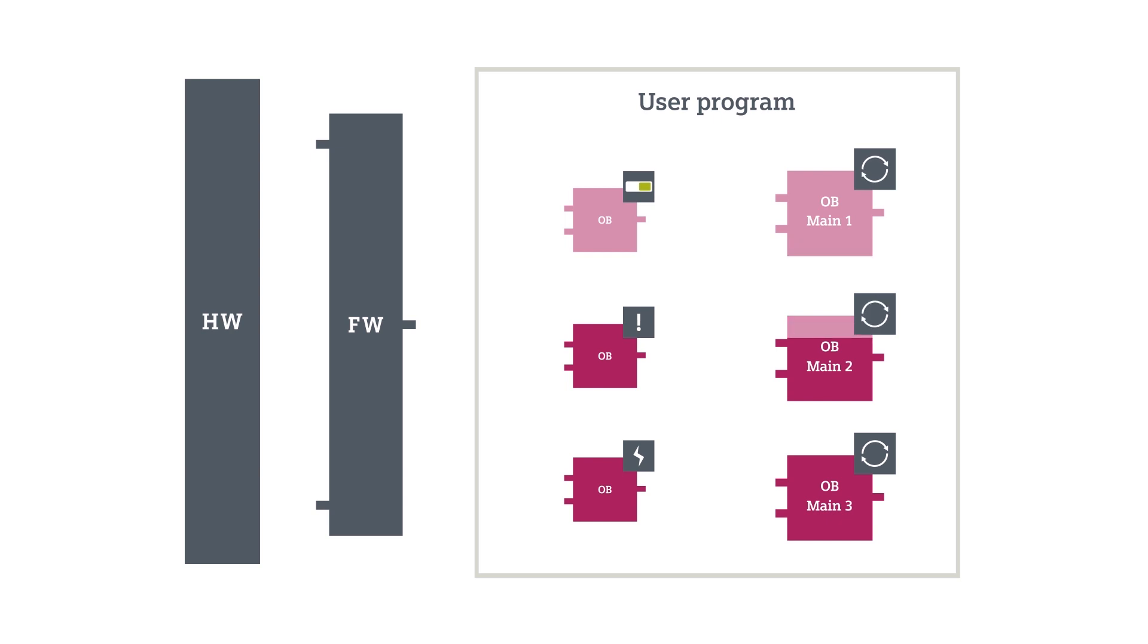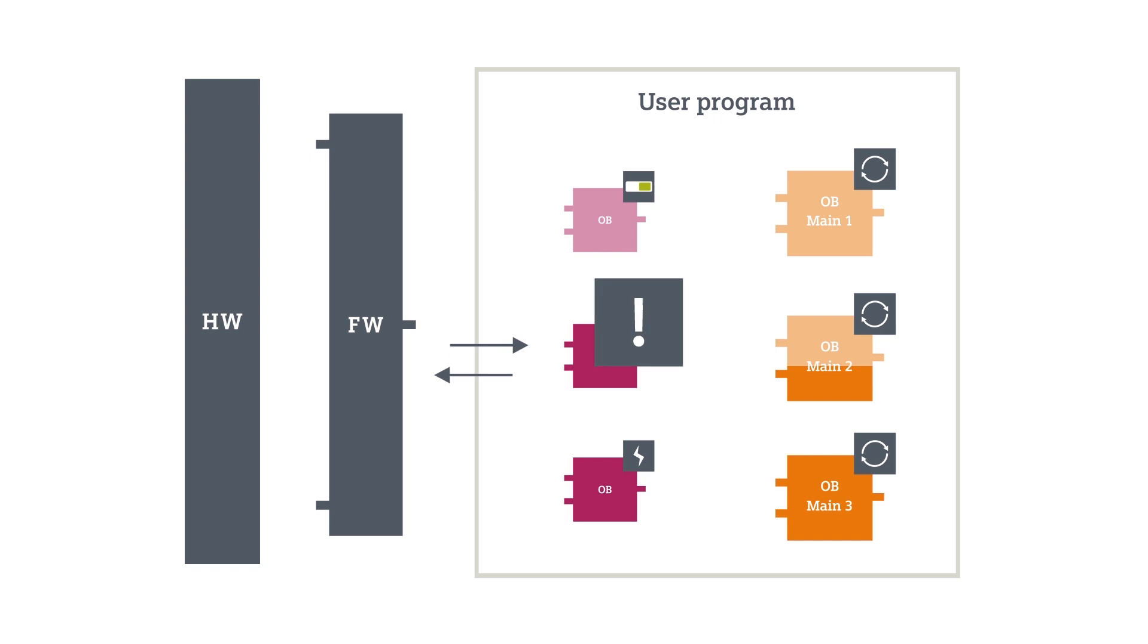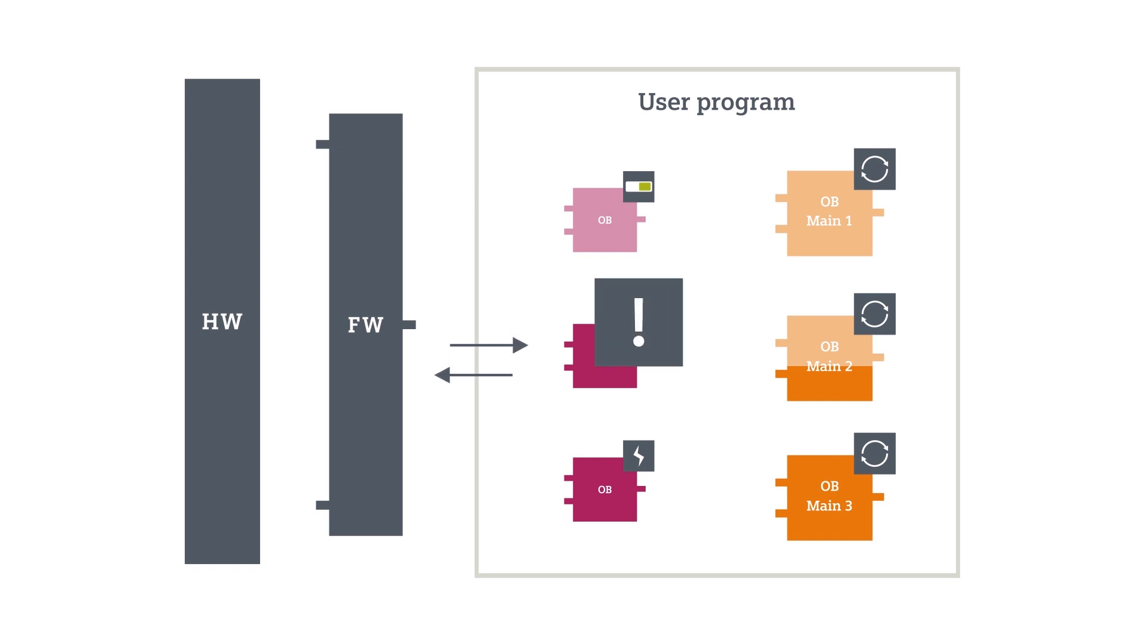Some processes require an immediate response to specific events. The controller offers alarm OBs for that purpose. The controller differentiates between internal and external events.